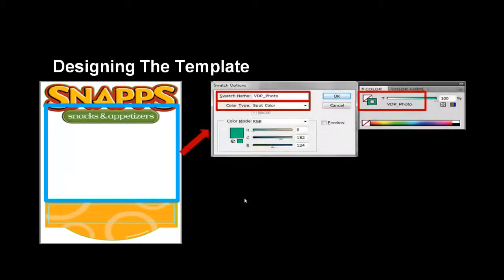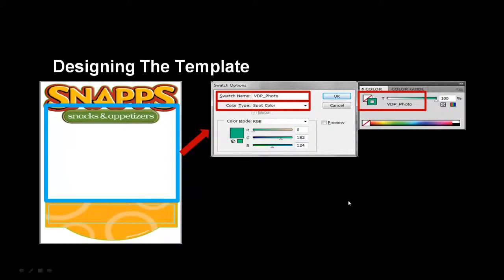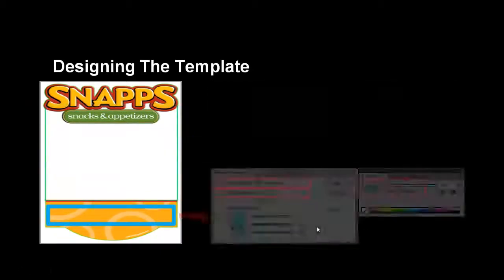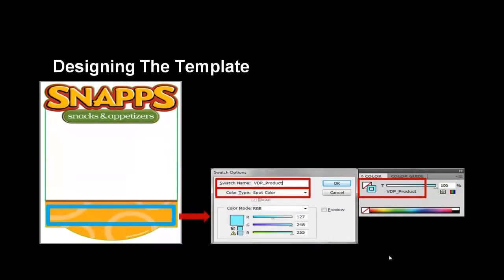Placeholders for variable data must be a rectangular vector object with no fill and the color of the outline or stroke must be a spot color starting with VDP underscore. VDP must be all capital. In this example, we will create a spot color named VDP underscore photo for the image and apply to the stroke of the placeholder for the image data. We will also create another spot color named VDP underscore product for the text and apply to the stroke of the placeholder for the text data.